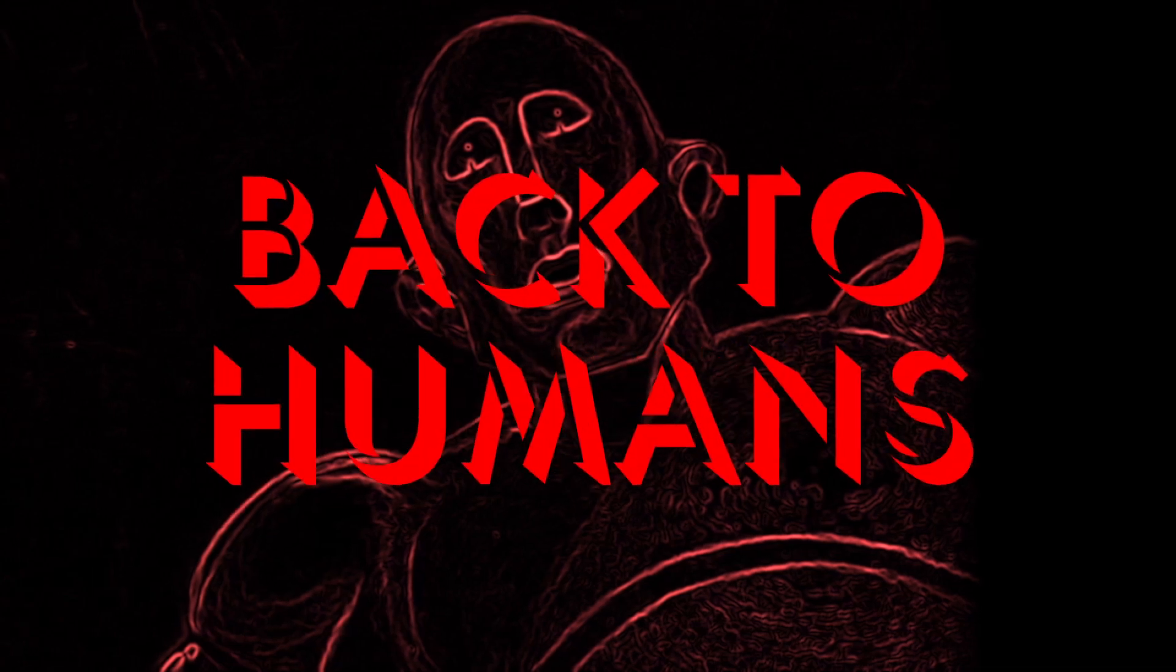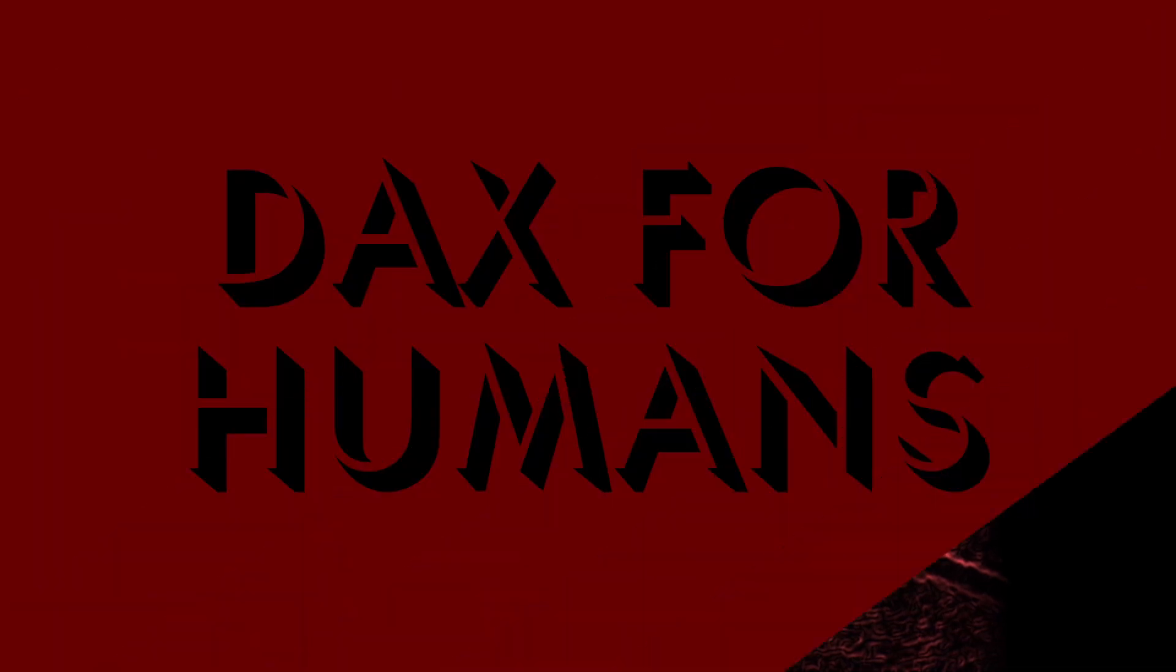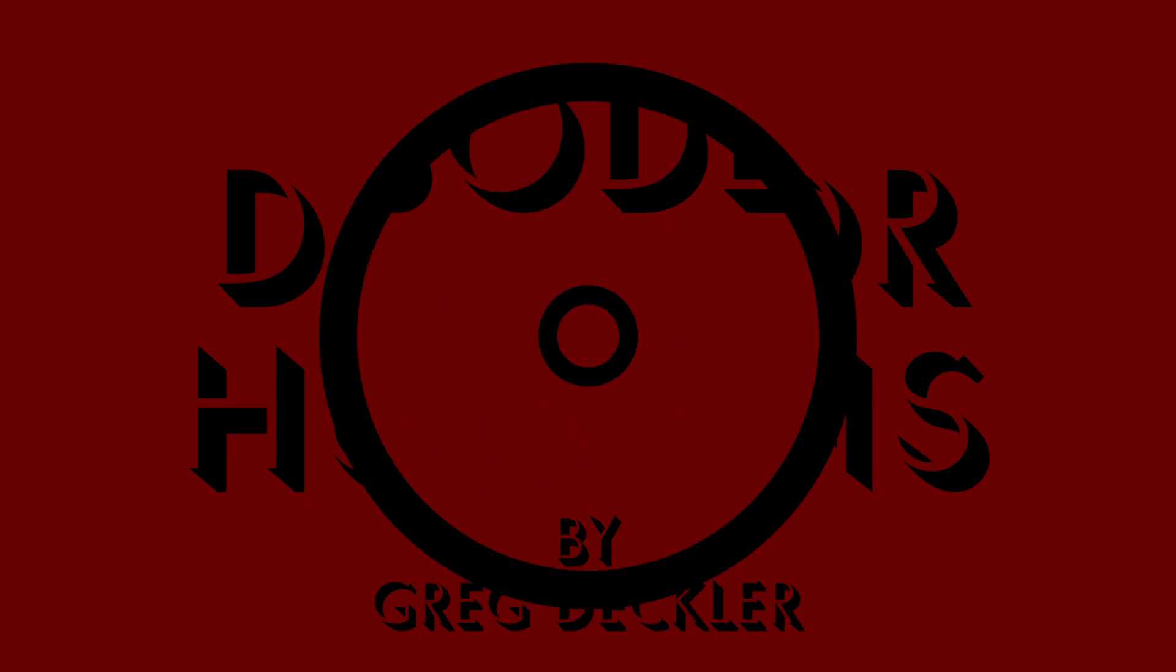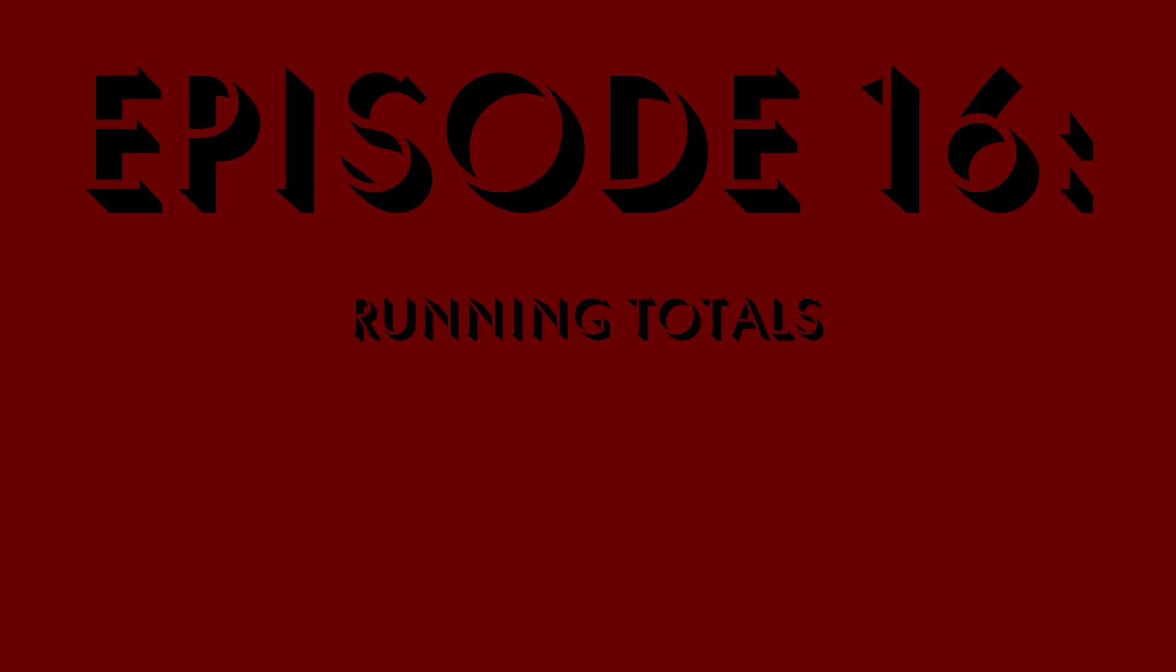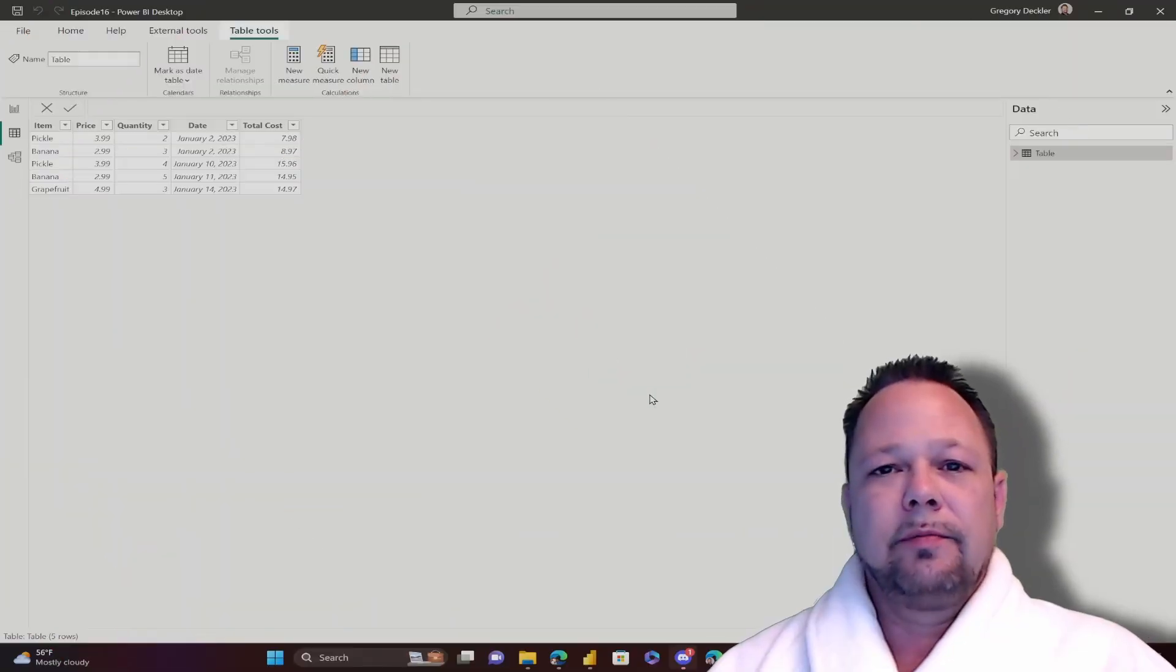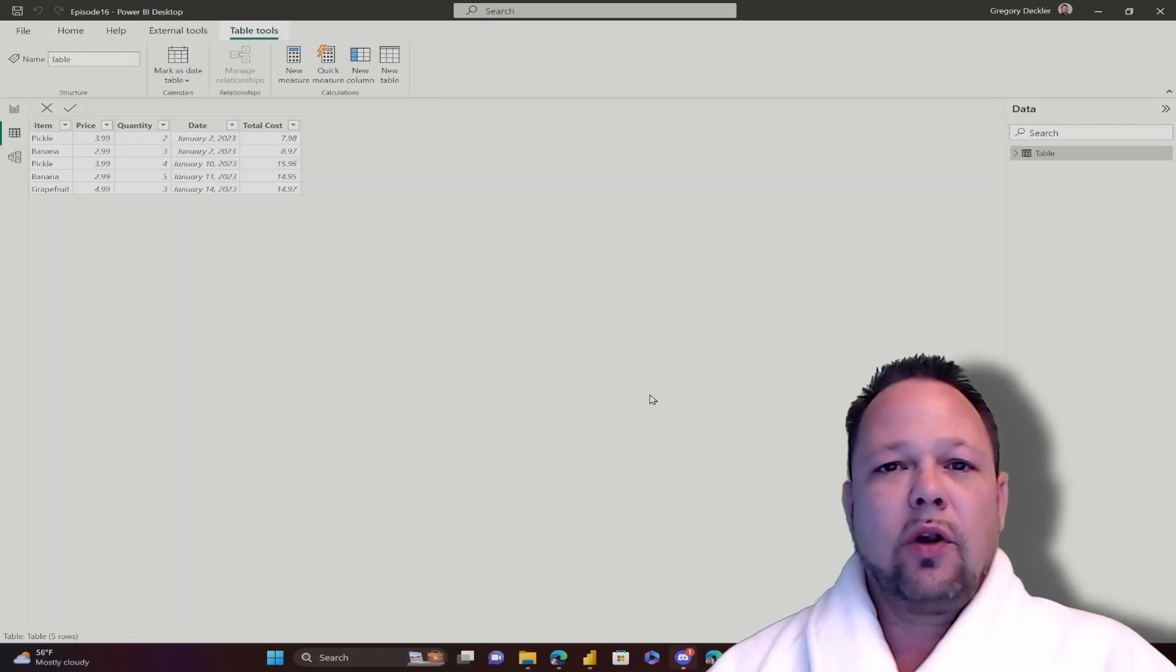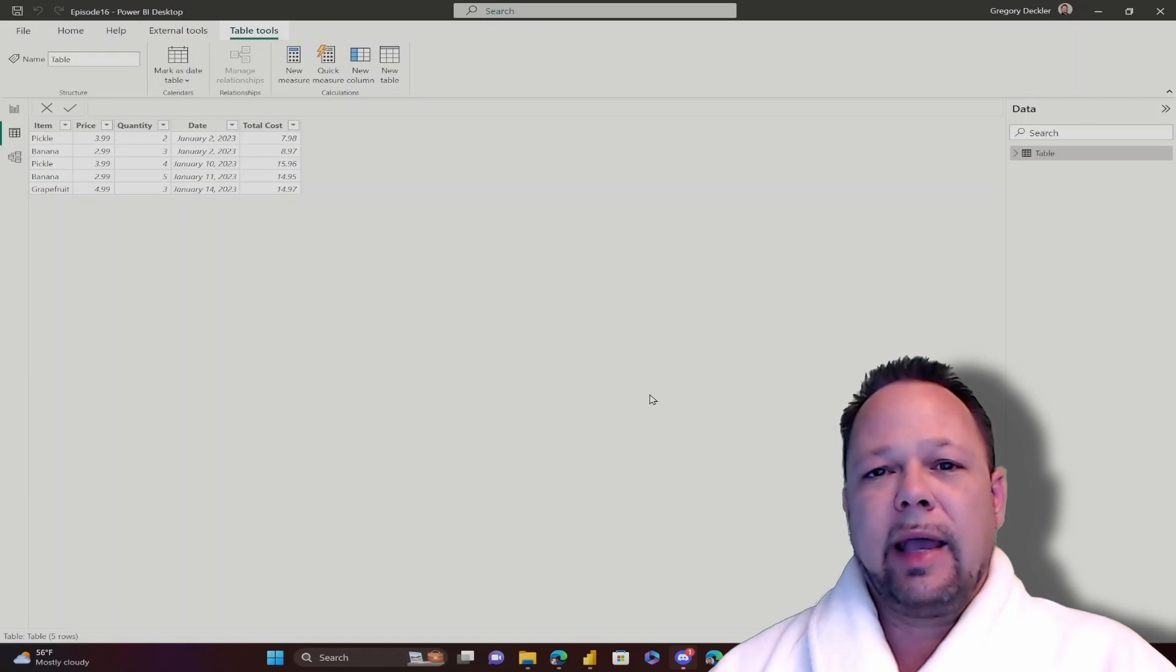Back to humans! Hello, this is Greg Deckler, and welcome to DAX for Humans. Today we're going to be looking at how to create a running total in DAX.